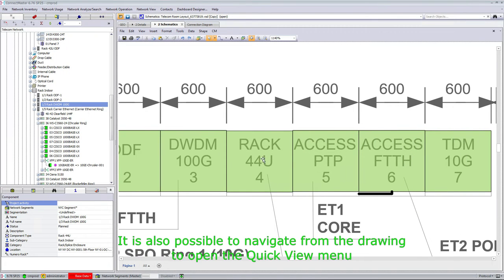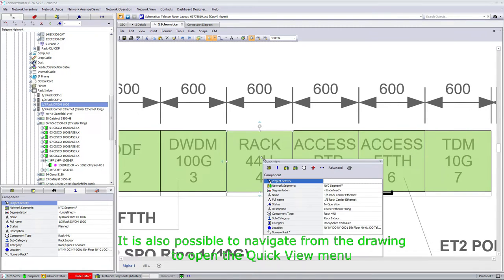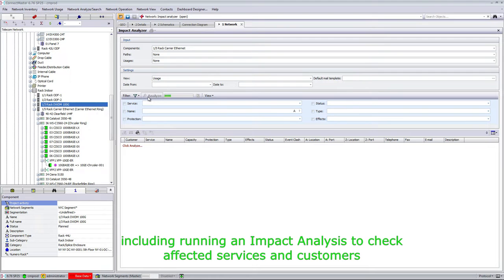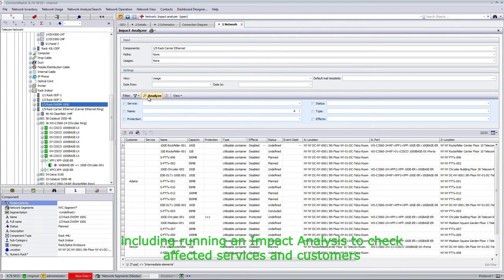It is also possible to navigate from the drawing to open the Quick View menu to access the available commands, including running an impact analysis to check affected services and customers in case of failures and outages.